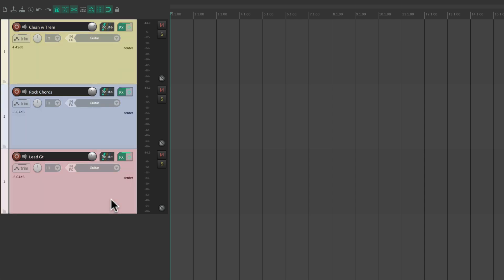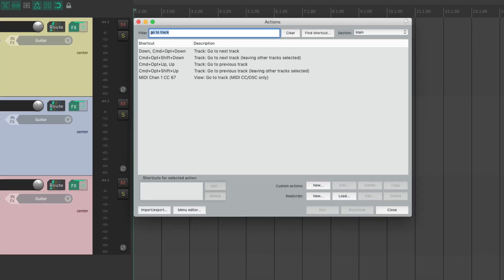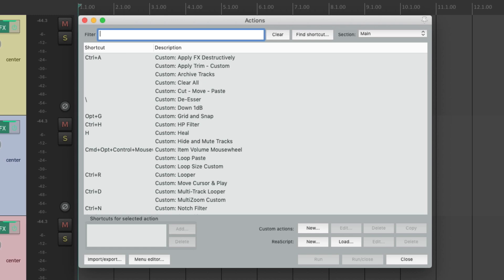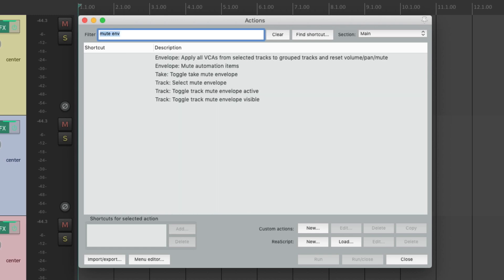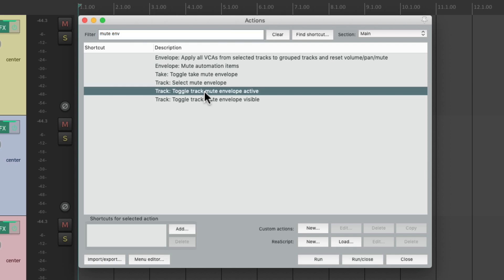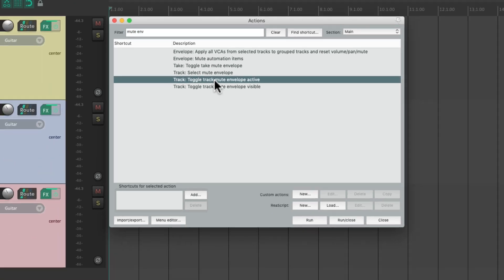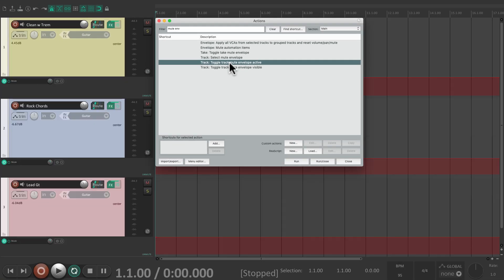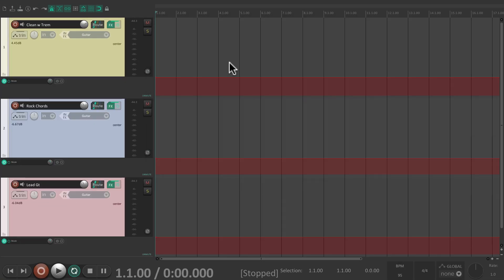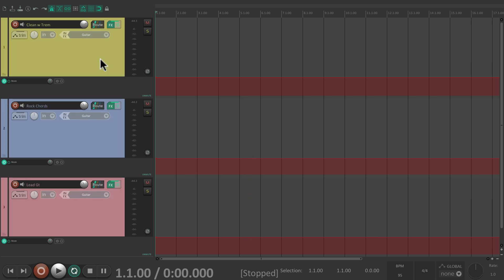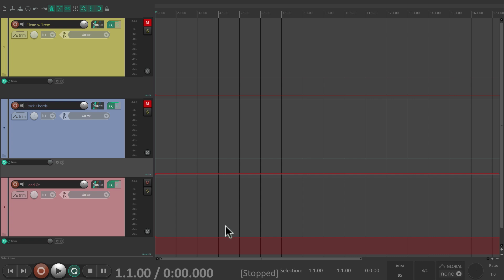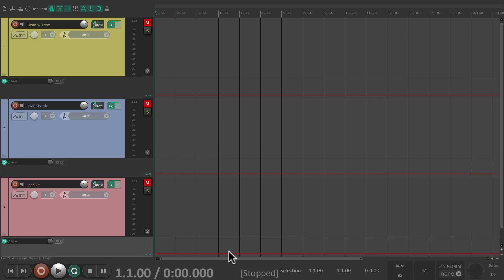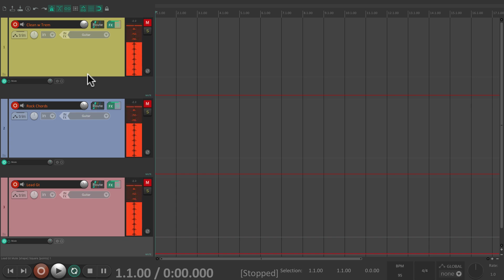Let's select all the tracks, go to the action list, type in mute envelope. Then we can toggle the mute envelopes right here. And we can see them over here. Let's deselect all the tracks and then mute them by pulling the envelope all the way down on each one. And we can put them on to record. And we're not going to hear our guitar because the tracks are muted.